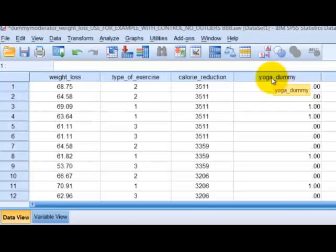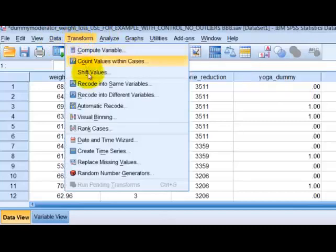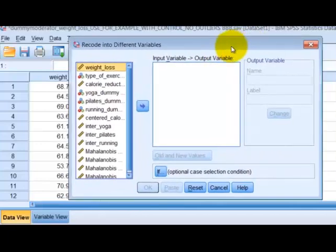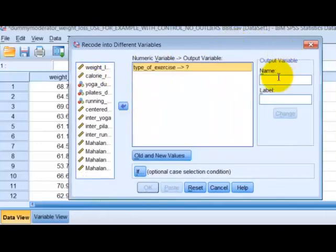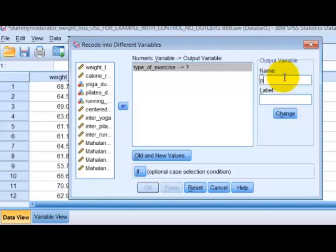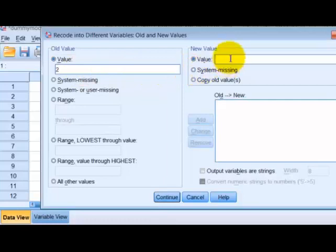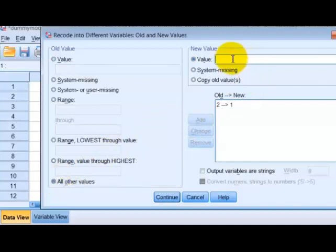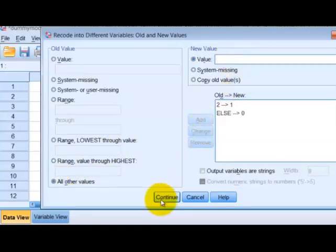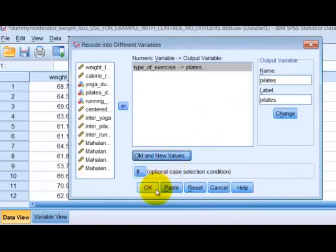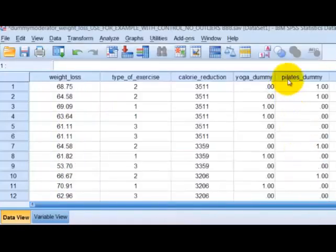Here's our first yoga variable — we changed the name to yoga dummy. Now we're going to redo it for Pilates. We're going to go to Transform, Recode, type of exercise. This one we're going to call Pilates. We're going to change the old and new values: if it was a two, we're going to make that a one. Everything else we're going to make a zero. We're going to add, click Continue, click OK. And there's our Pilates dummy variable.